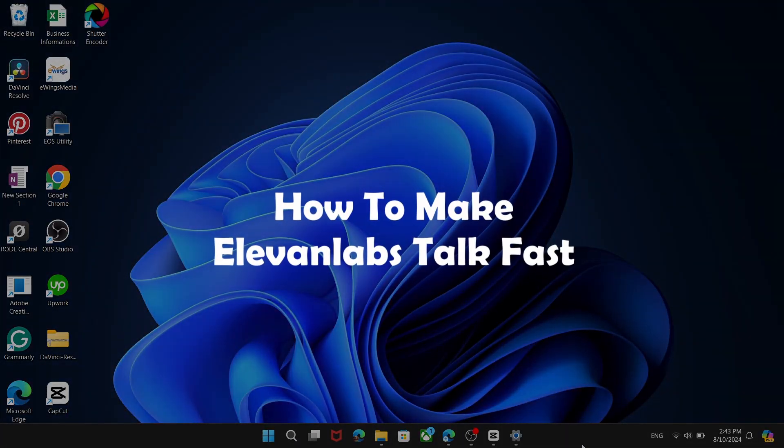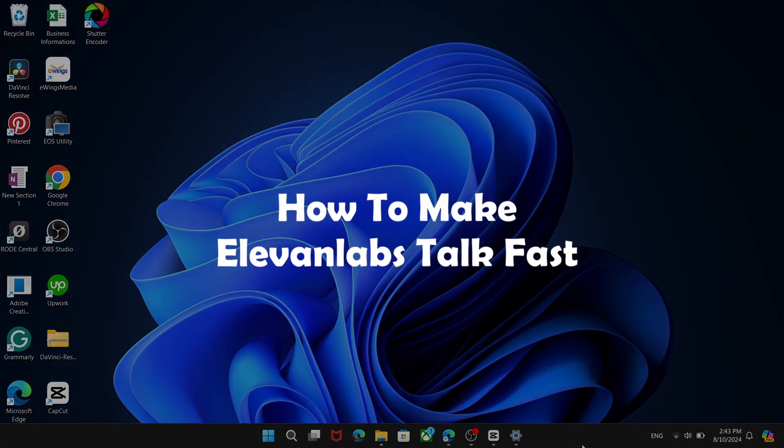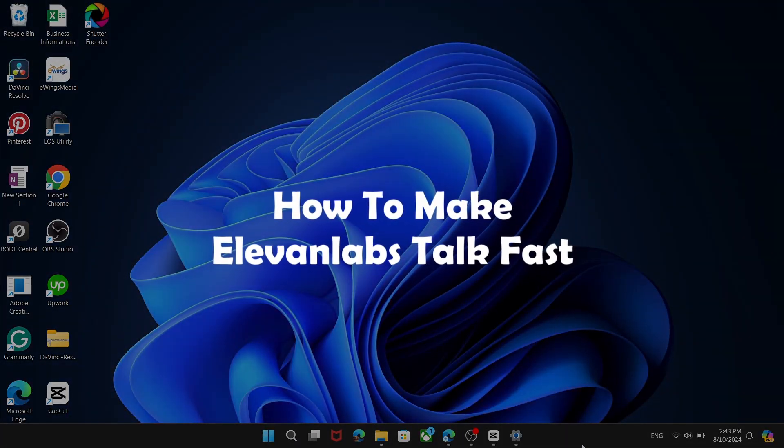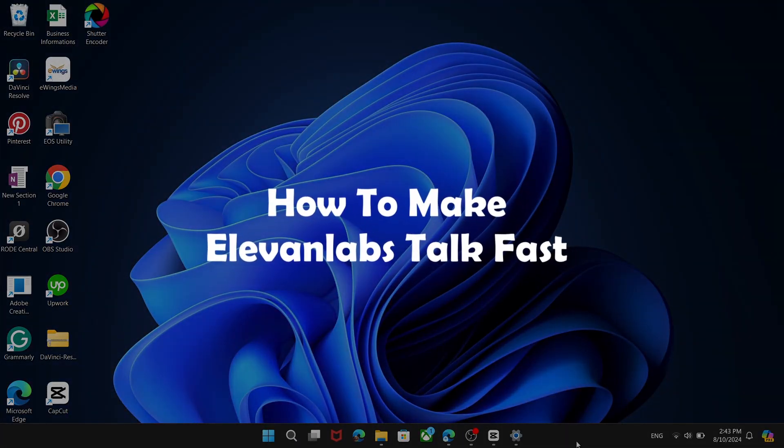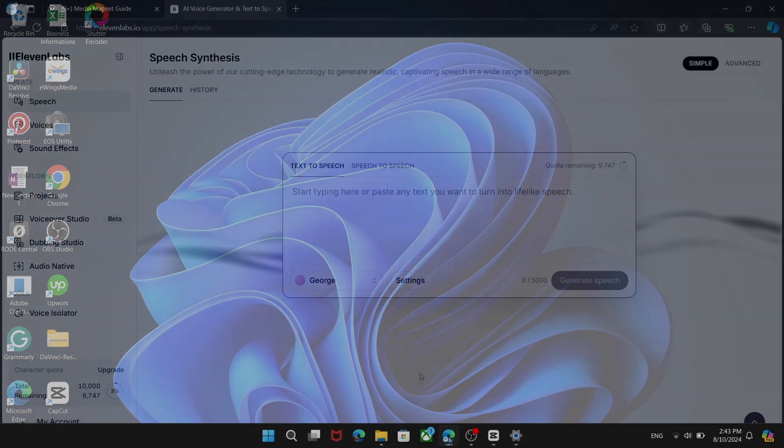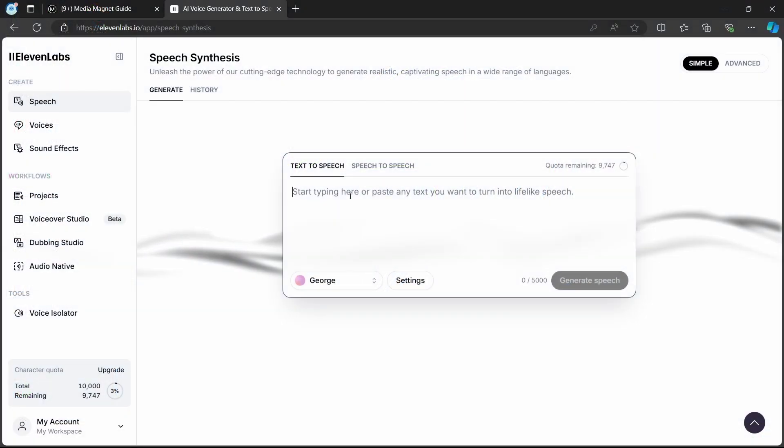In this video, I'll walk you through a simple process to enhance your AI voiceovers with increased speed using the Eleven Labs platform. By following these steps, you'll be able to transform your voiceovers into more dynamic and energetic pieces.